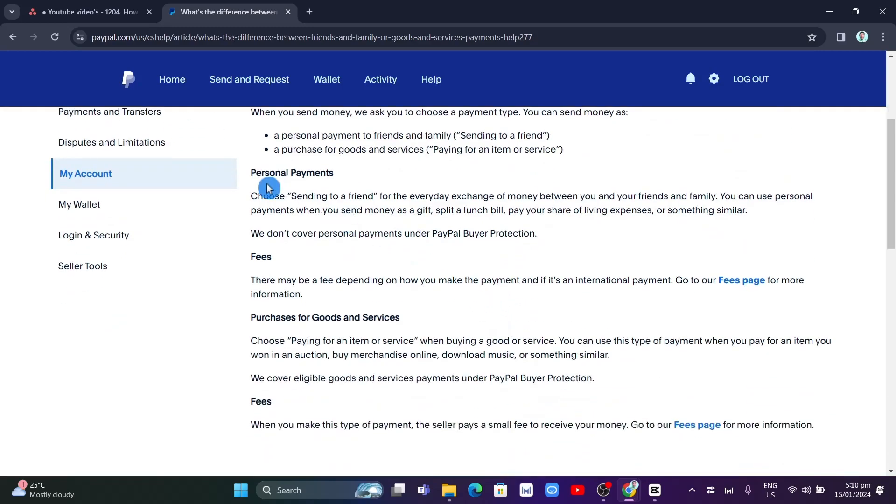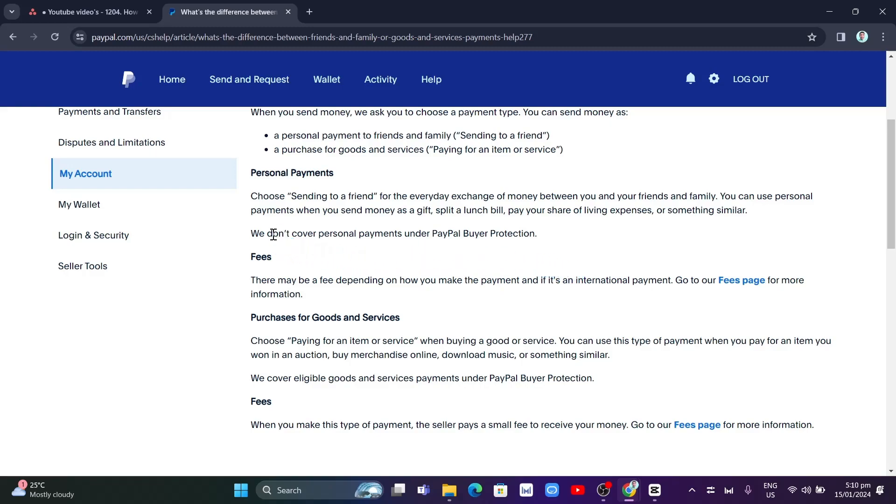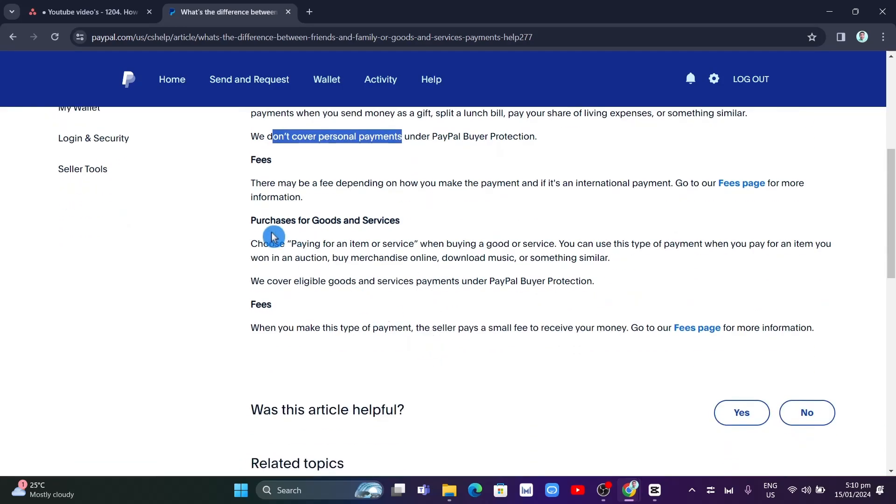For personal payments, choose sending to a friend for the everyday exchange of money between you and your friends and family. You can use personal payments when you send money as a gift, split a lunch bill, pay your share of living expenses, or something similar. Note that they don't cover personal payments under PayPal buyer protection.